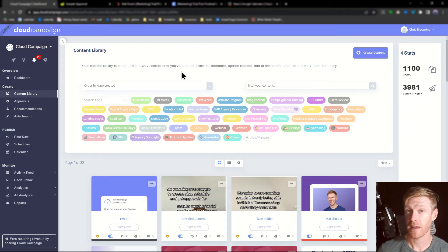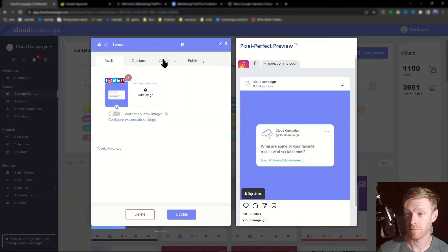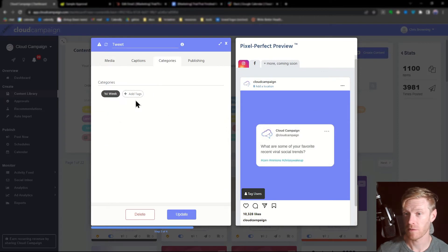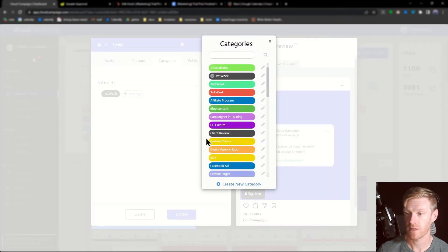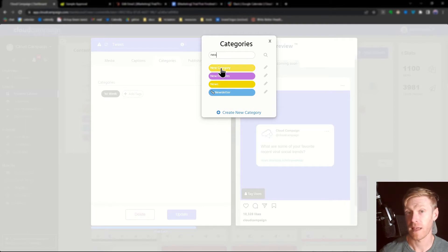Now that your category has been created, you can apply it to different posts. You can do that one at a time by going into the post, selecting categories, and then adding the category that you've created.